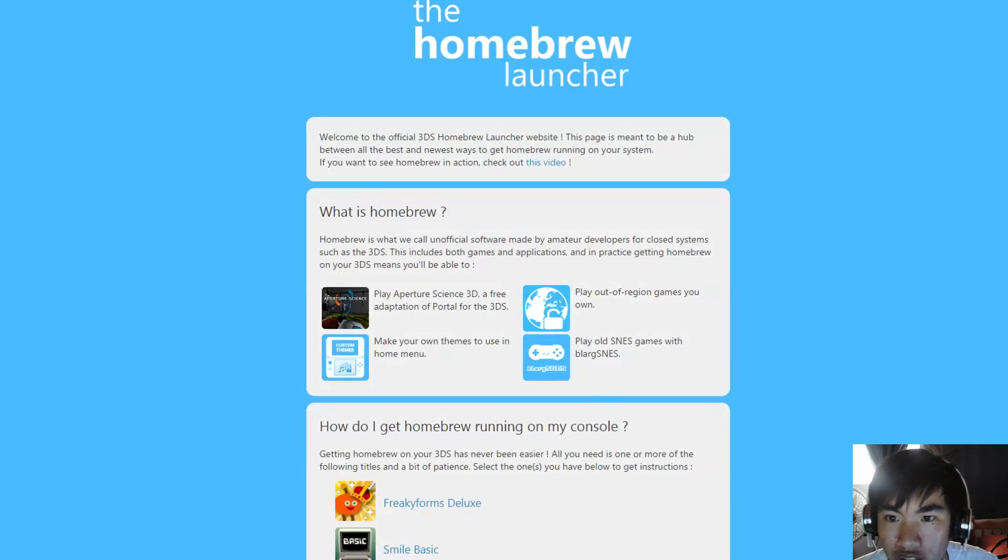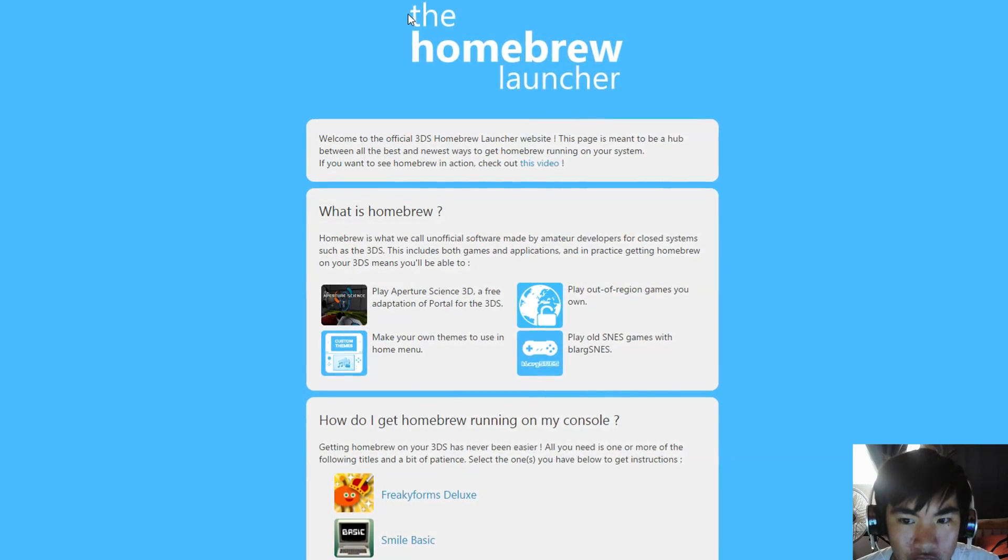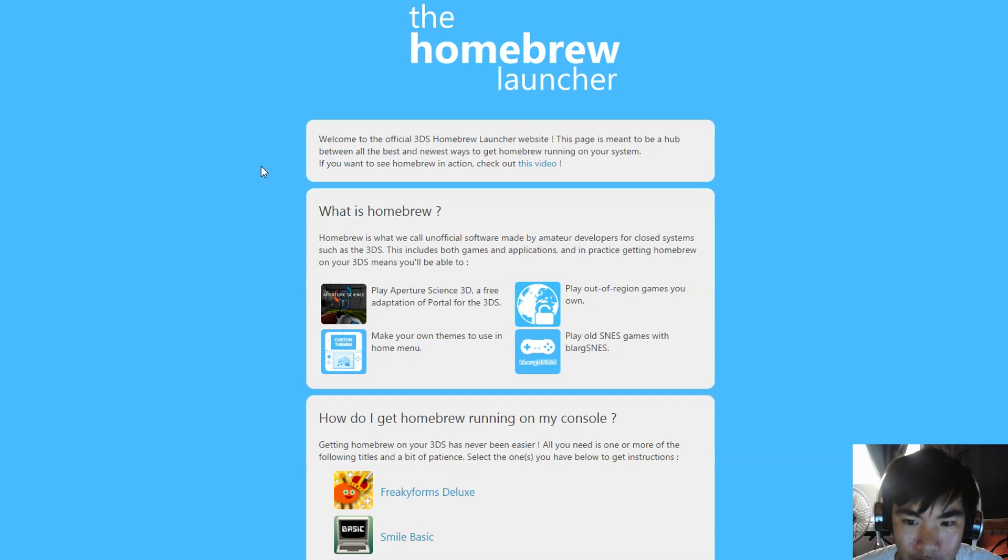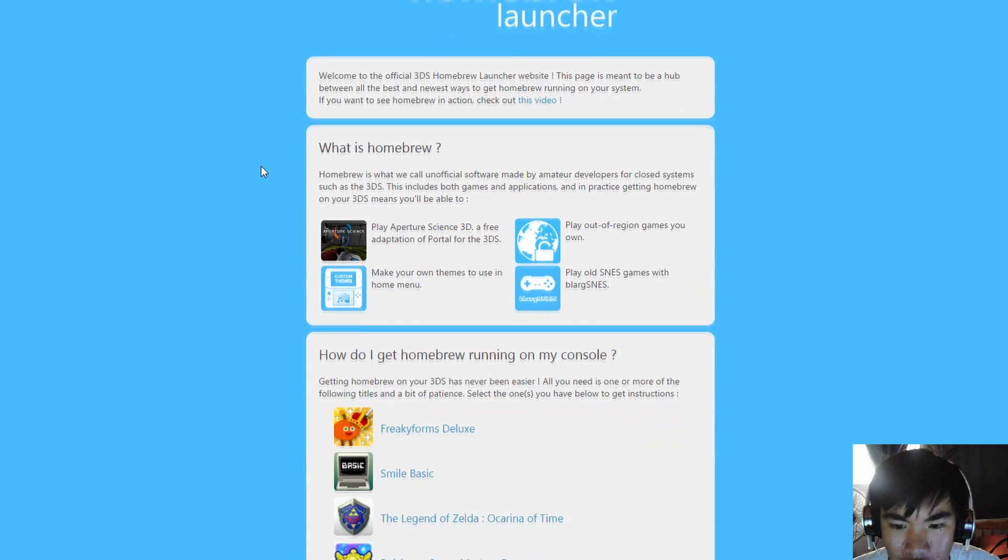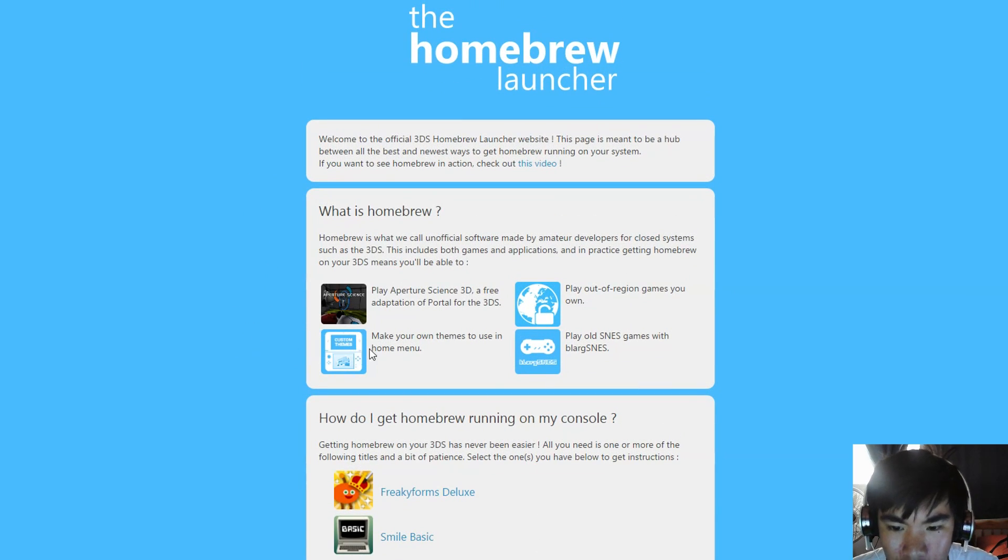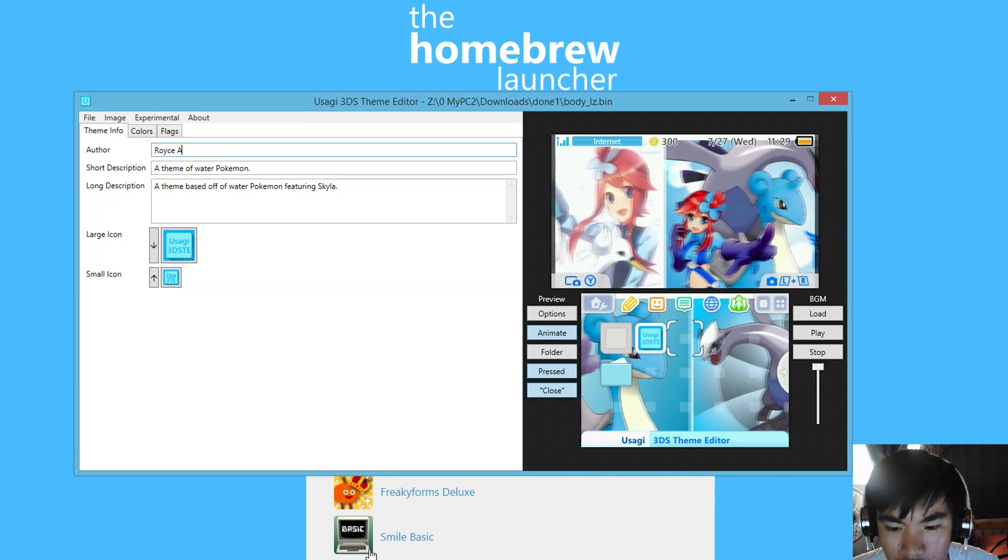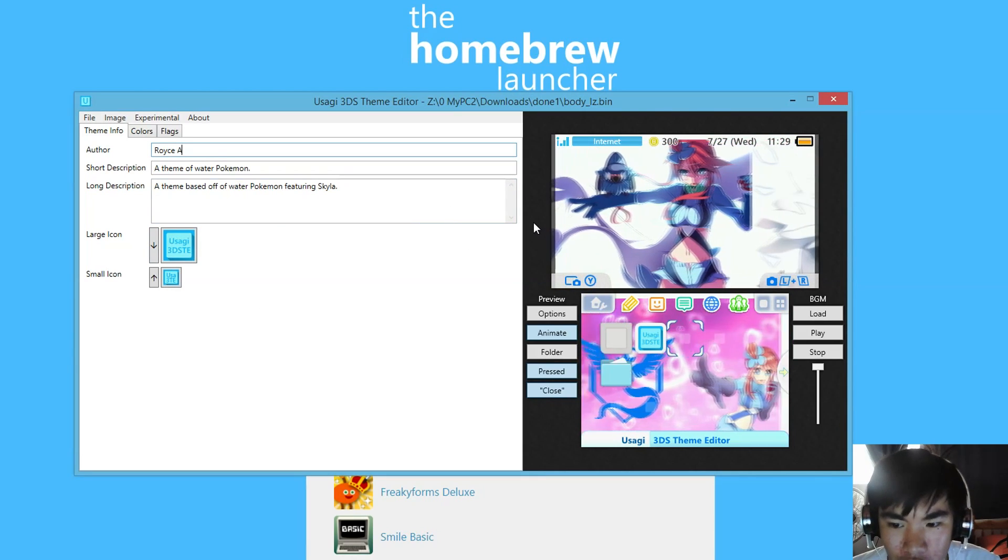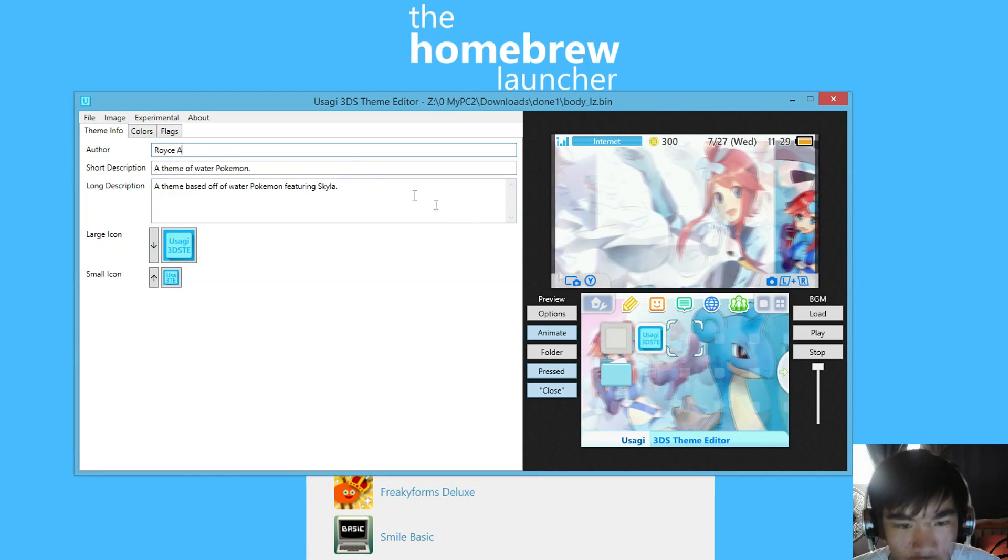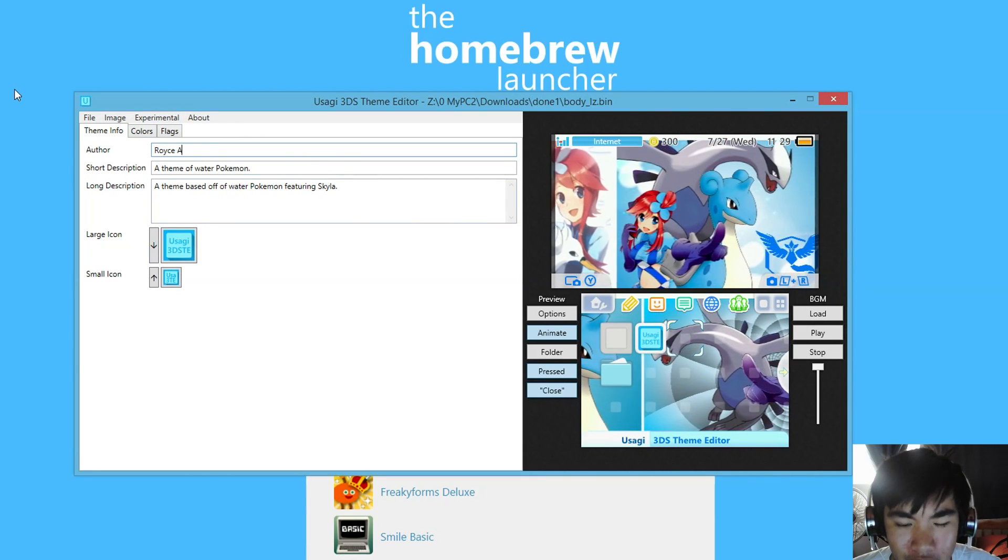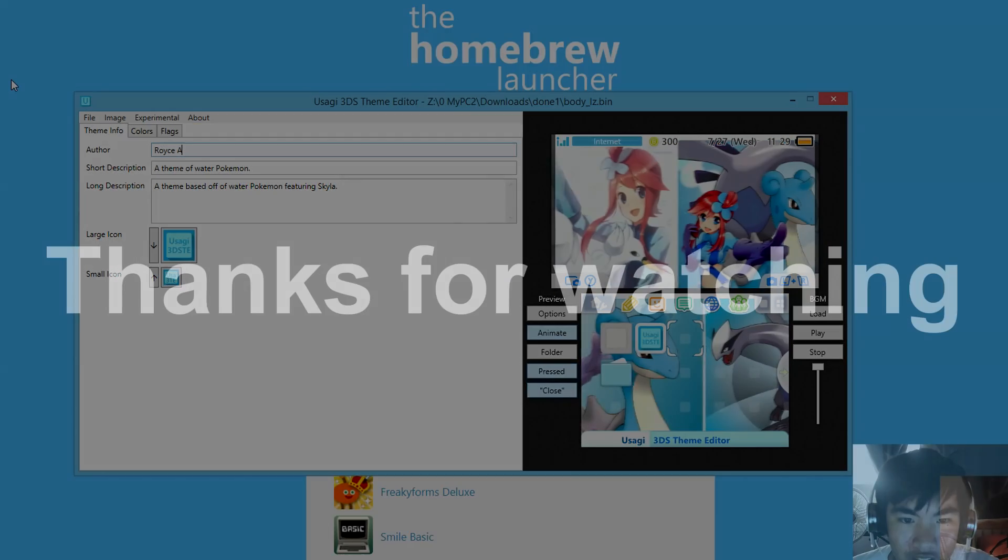Now what you want to do is go to the homebrew launcher. Watch that video. It's going to show you how to set up homebrew launcher on your 3DS, and you'll be able to add your custom theme that you just made right now into your 3DS and be able to see it in your 3DS. I hope you enjoyed this tutorial and have a fantastic day. See you later.